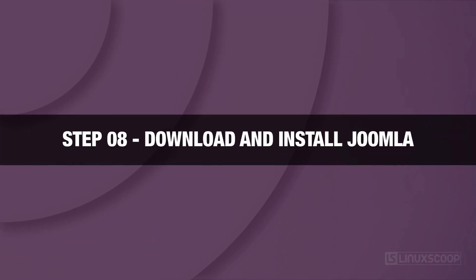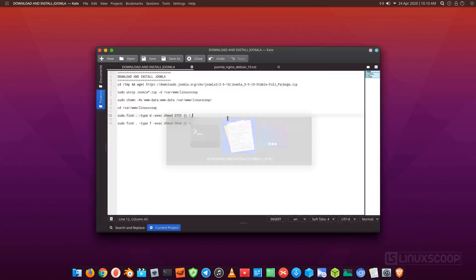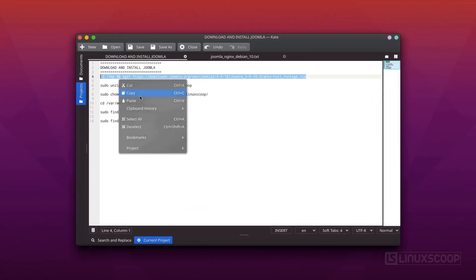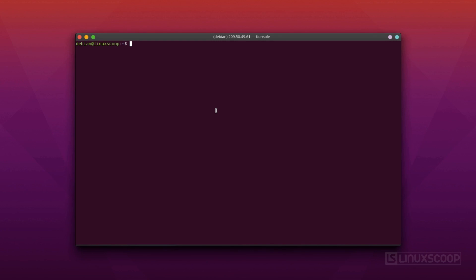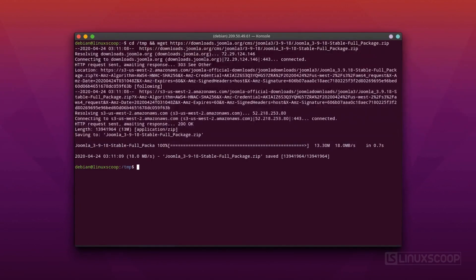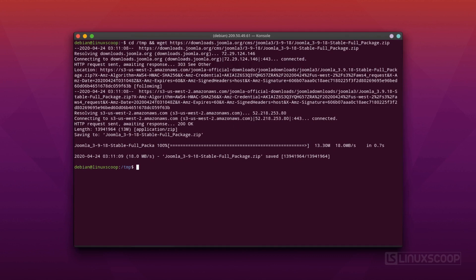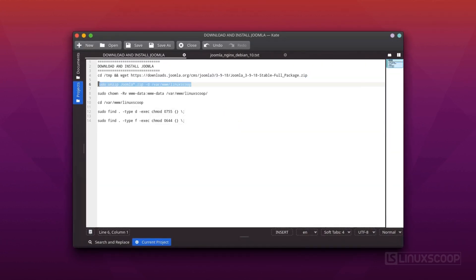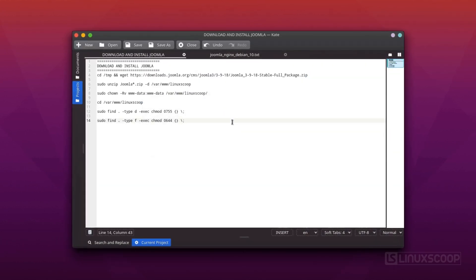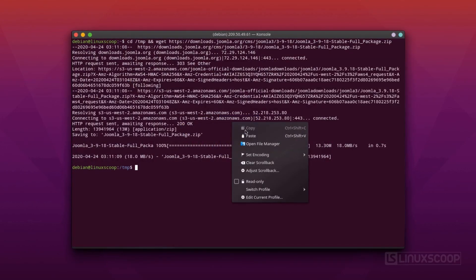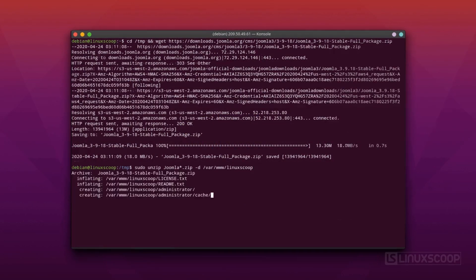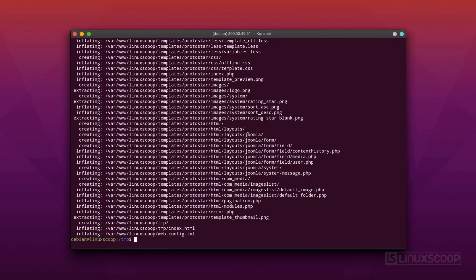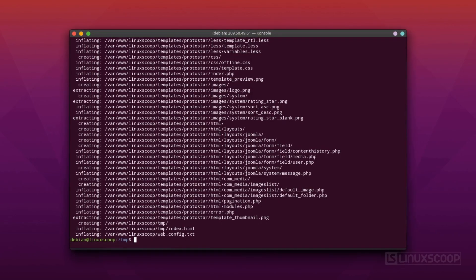Step 8. Download and install Joomla. In this step, we will need to download the latest stable version of the Joomla source from its official website. Run these commands to download the latest stable release of Joomla. Once the download is completed, unzip the downloaded file web server's root directory. For example, our web server's root directory, var www.linuxscoop.